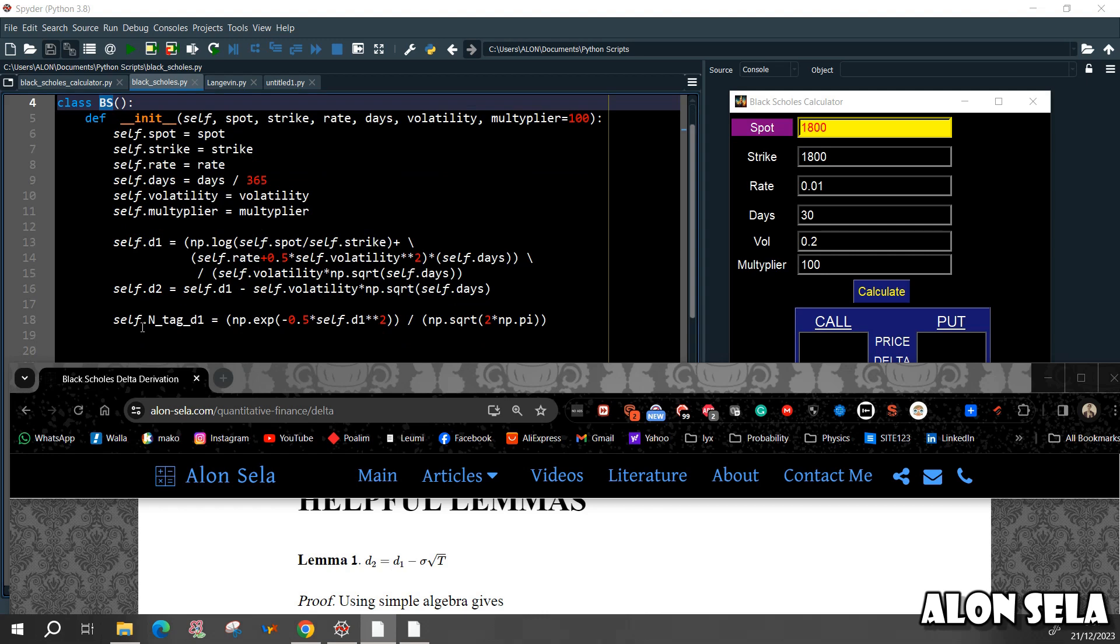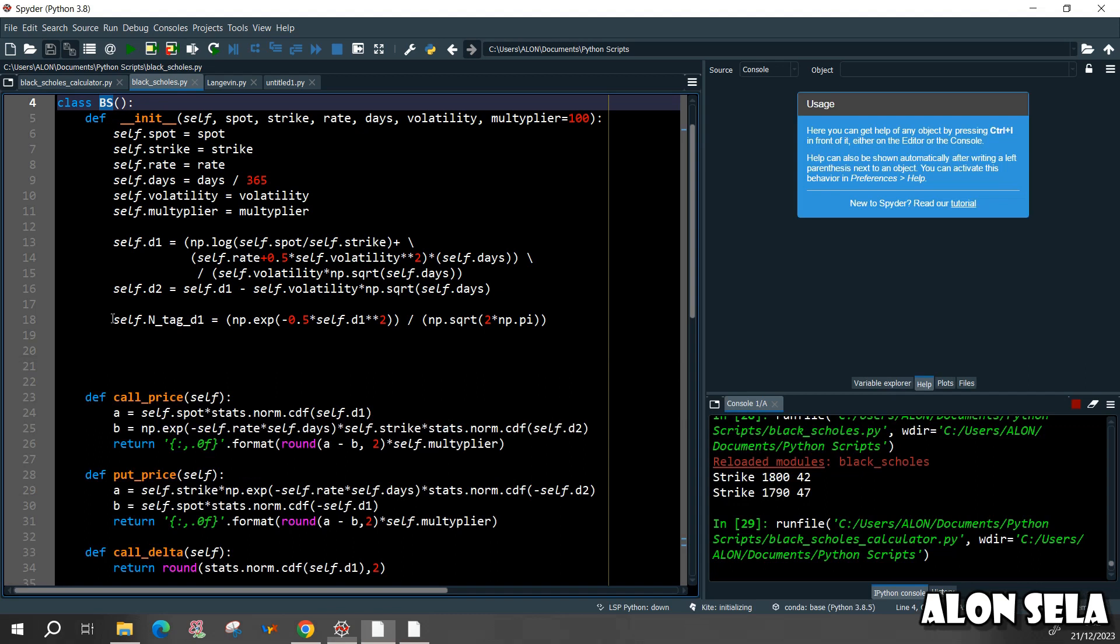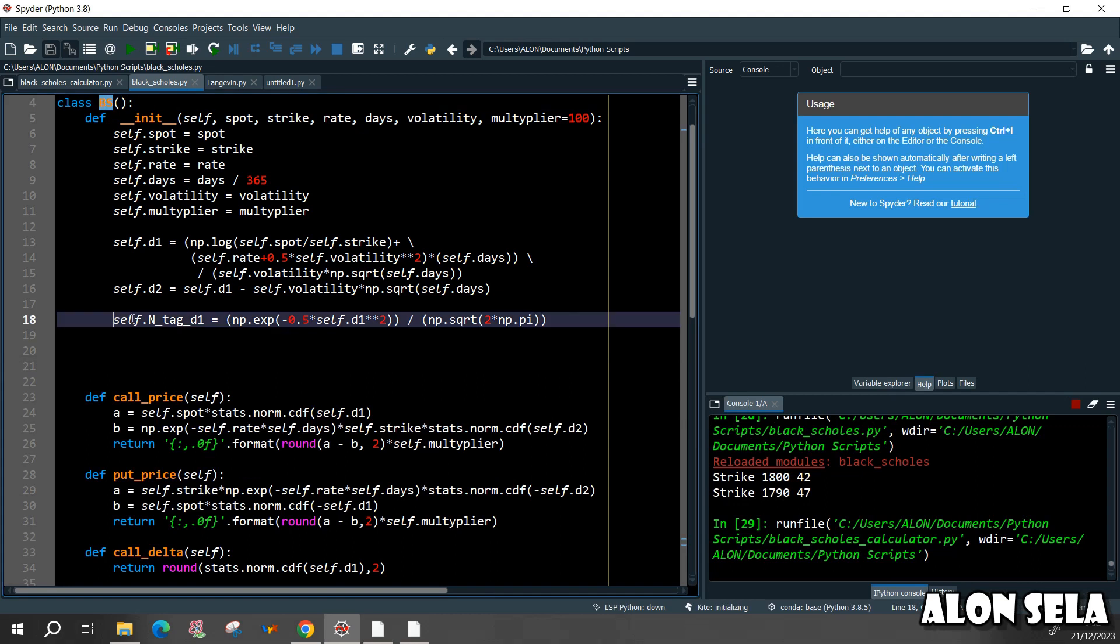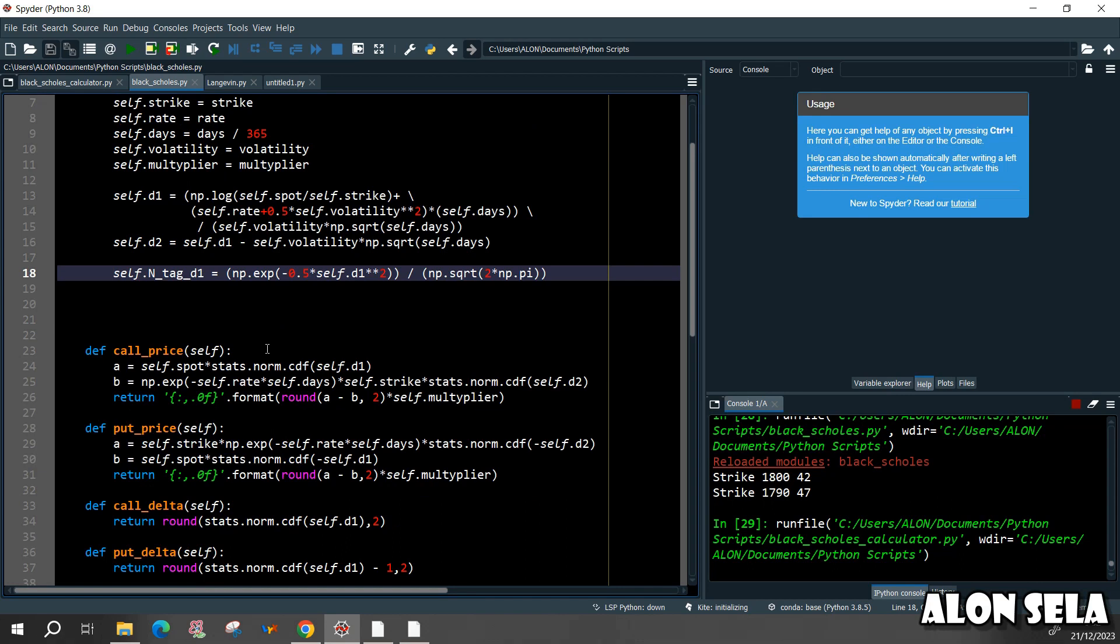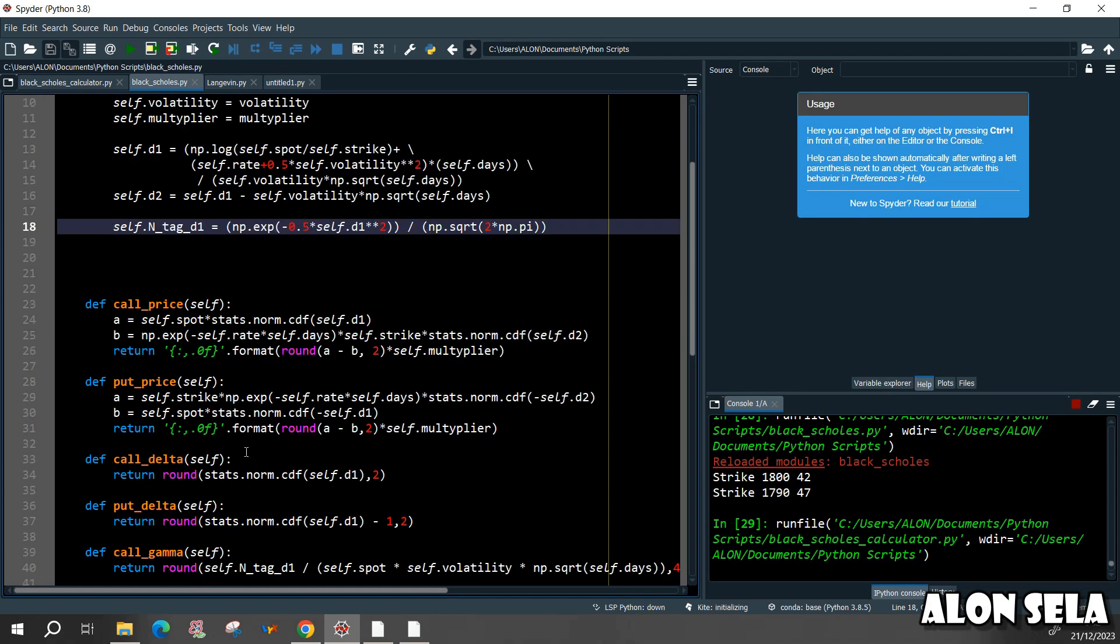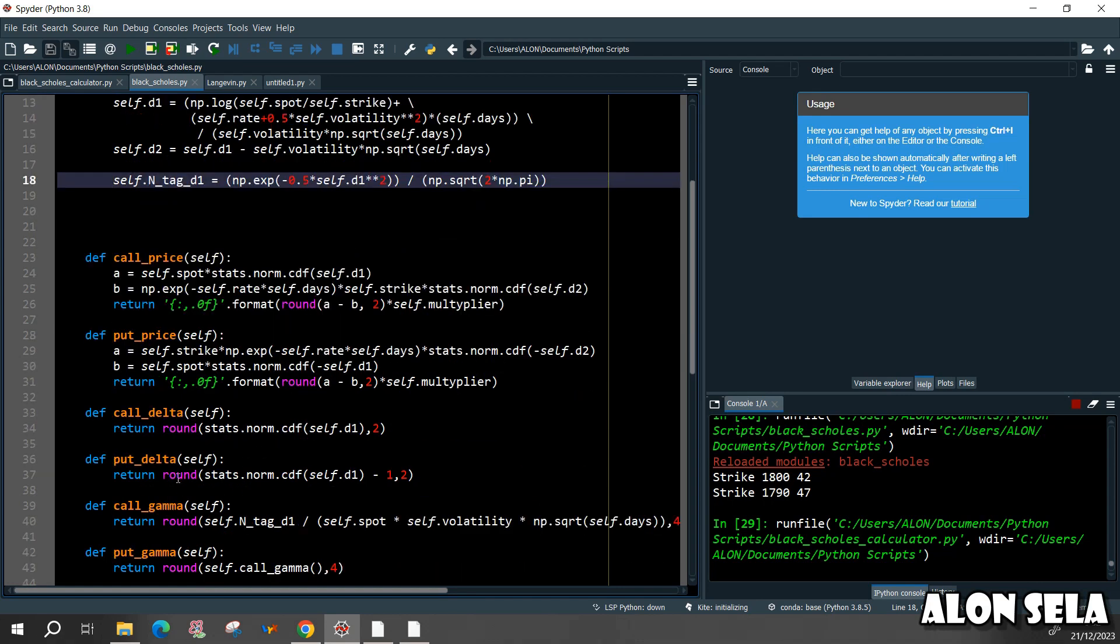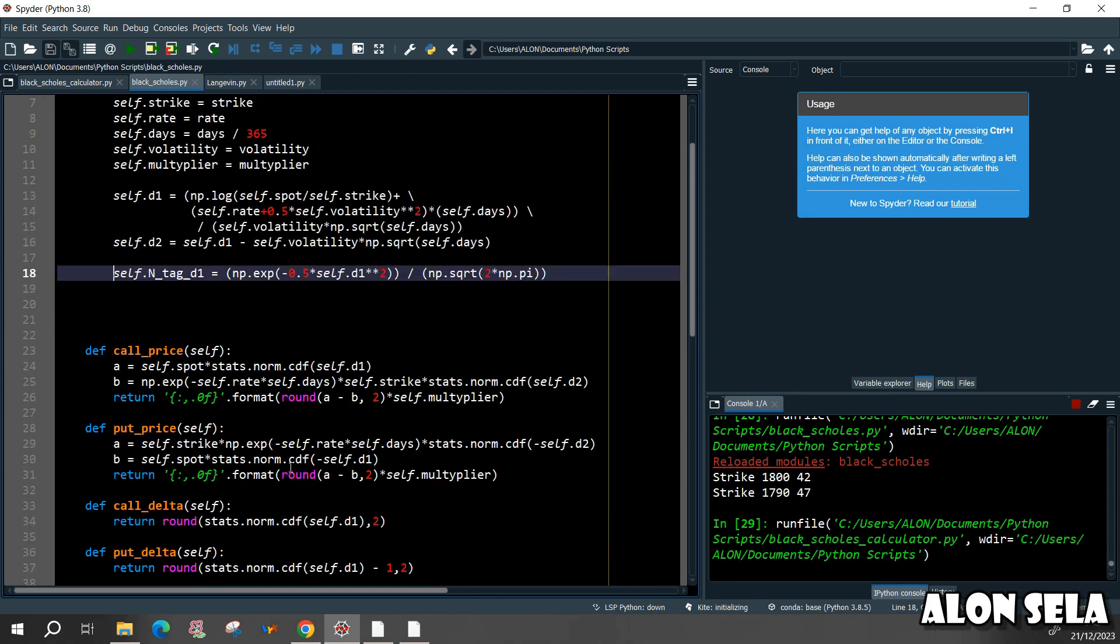Now this next line is actually for the gamma calculations, so let's just ignore this line for now and I will explain it when we will get to the gamma constructing.